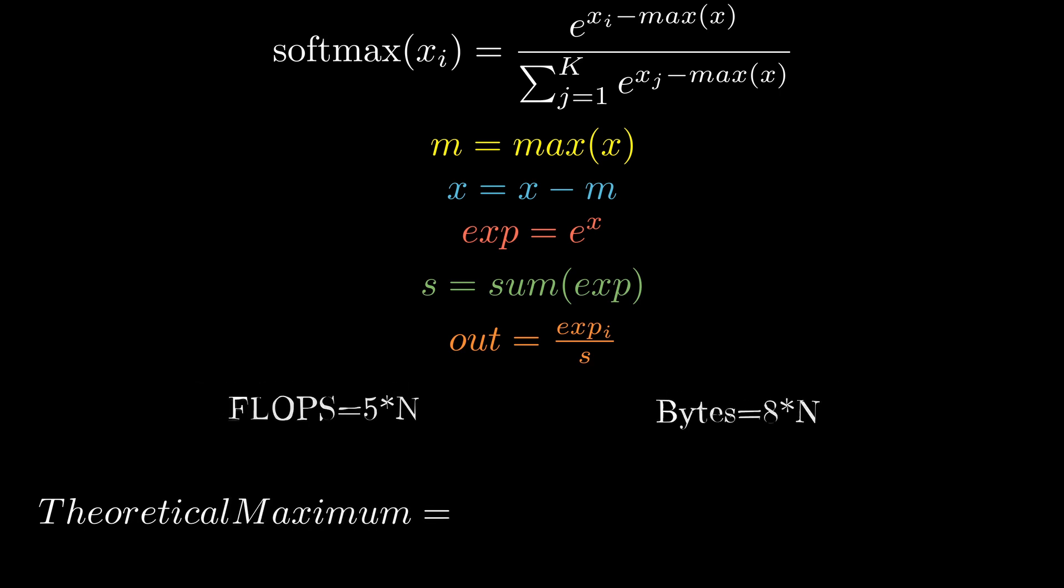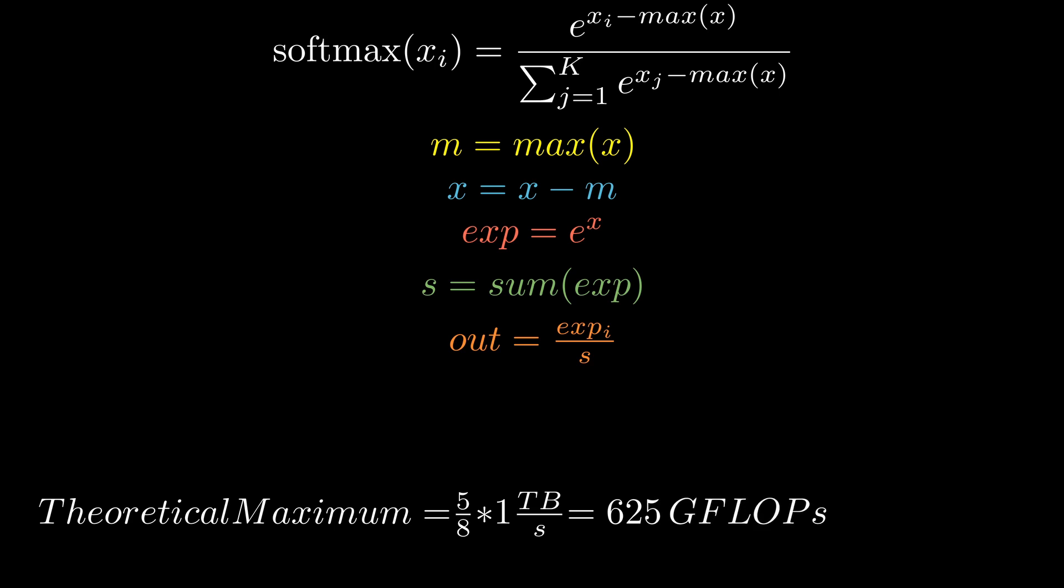With five floating point operations per eight bytes loaded we are bottlenecked by memory bandwidth, which is one terabyte per second on my GPU, and that gives us a theoretical maximum of 625 gigaflops.